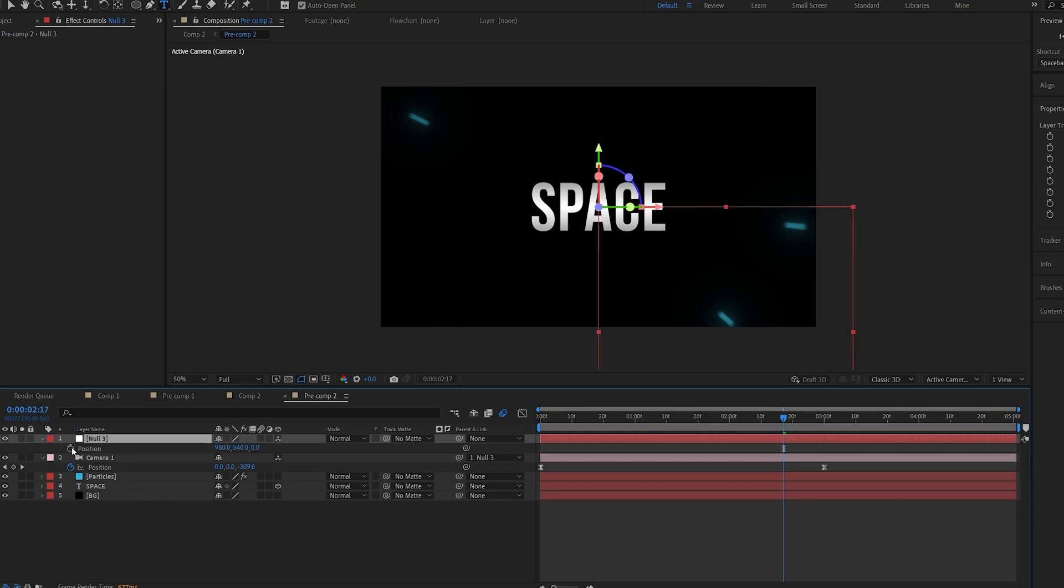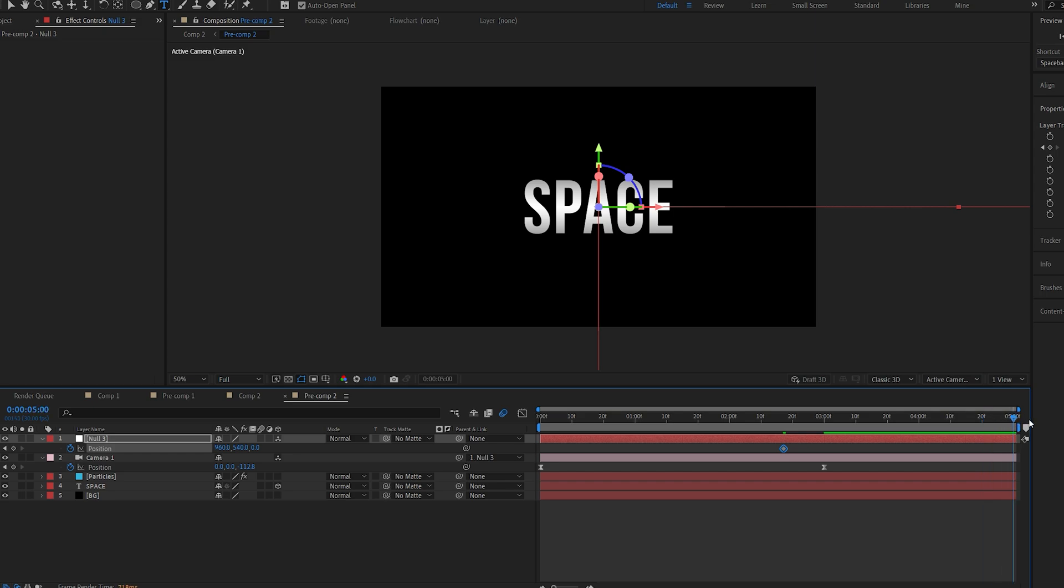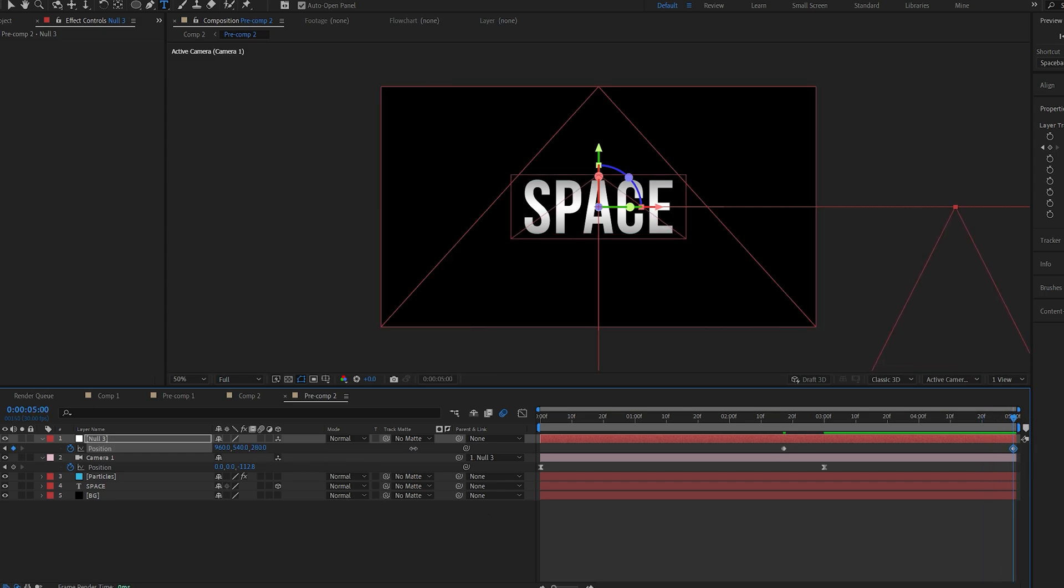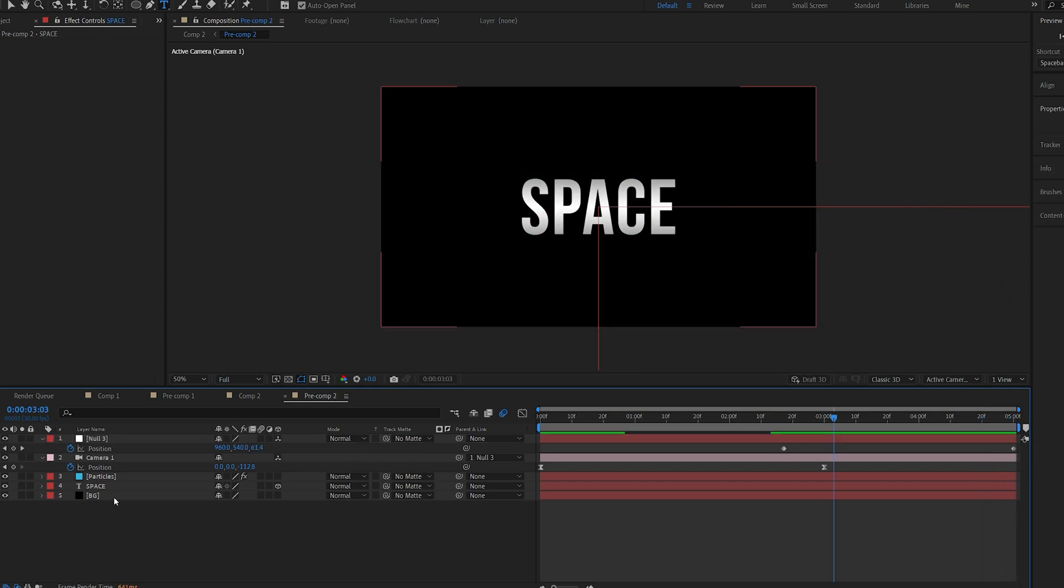Hit P for position and before our keyframe here reaches the end I'm going to set a keyframe for my null object and I'll go to the end of my comp and just zoom in a bit more.